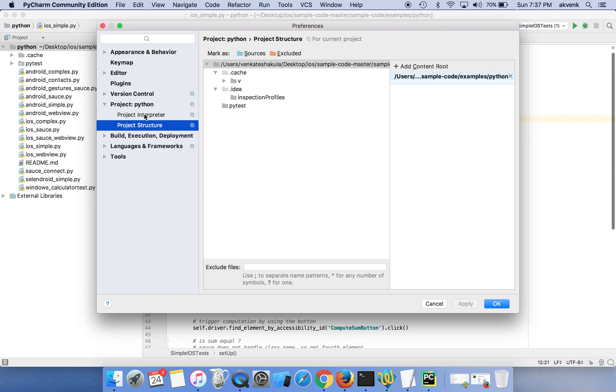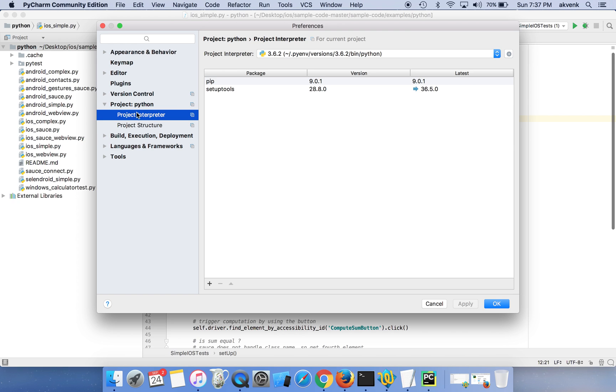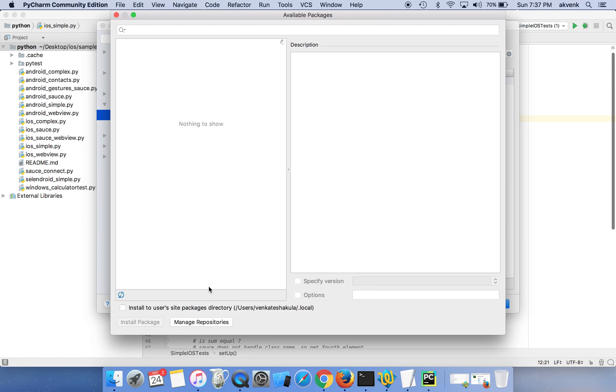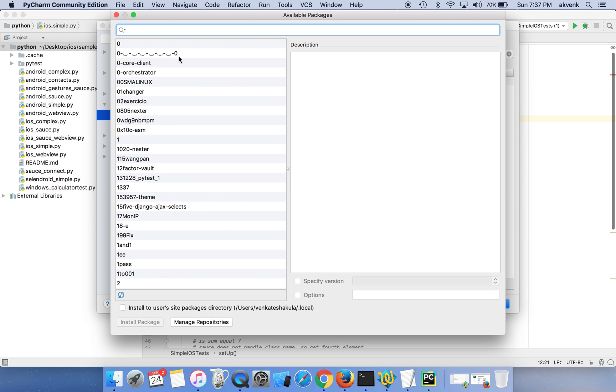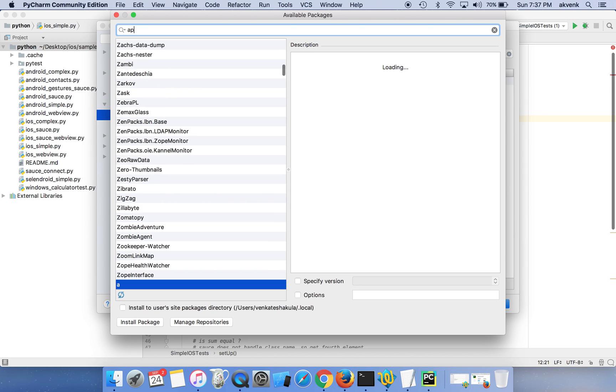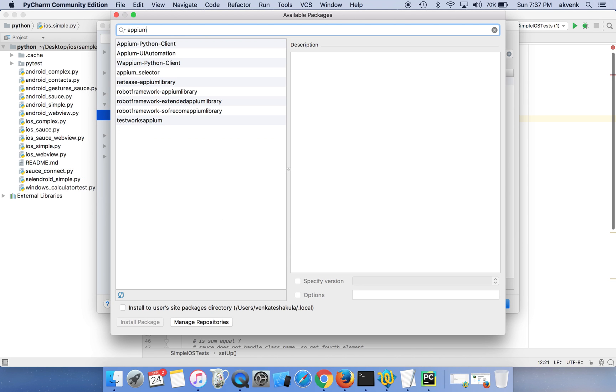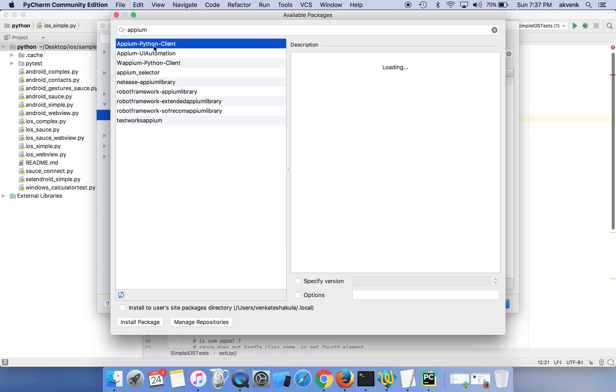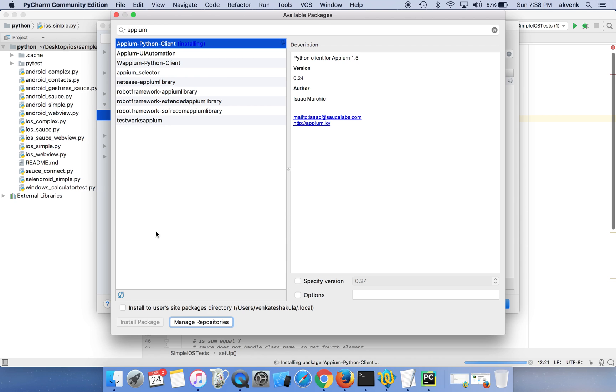Click on the plus sign, then search for APM Python client. This is the first library which we have to install. Select that one and then click on install package.